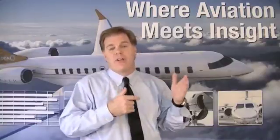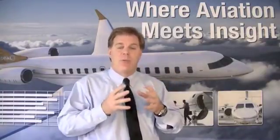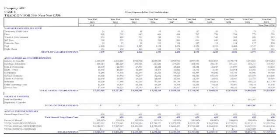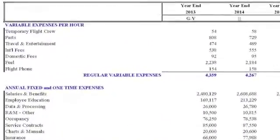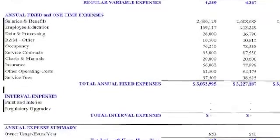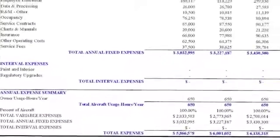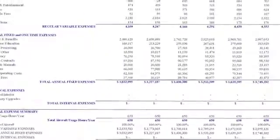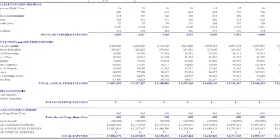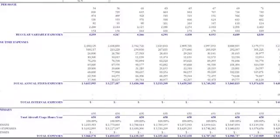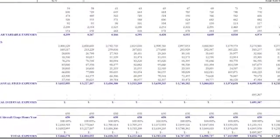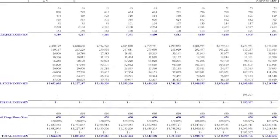Now let's look at an example of a cash flow so you get an idea of what one looks like. There are several pages of inputs, but I'll skip to what the output looks like — essentially two pages that build on each other. The first page has the operating costs: in my buy-fly-sell metaphor, this is the fly part. We start with variable costs on top, then fixed costs, and then interval costs — significant expenses that occur at some point during the term, like an engine overhaul, a paint or interior refurbishment, or a significant maintenance event.